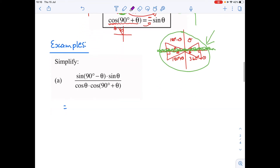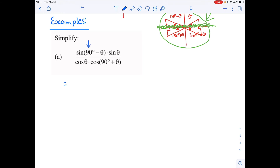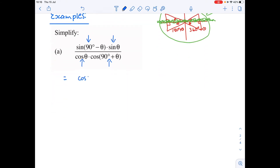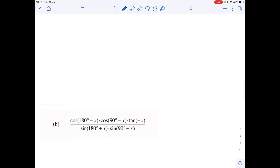Looking at example A: we spot a 90, so that's a co-ratio, and the other terms are already acute. Sine of (90 minus theta) just becomes cosine of theta. For cosine of (90 plus theta), it's in the second quadrant so it becomes negative sine of theta. Cancelling gives a final answer of negative one.